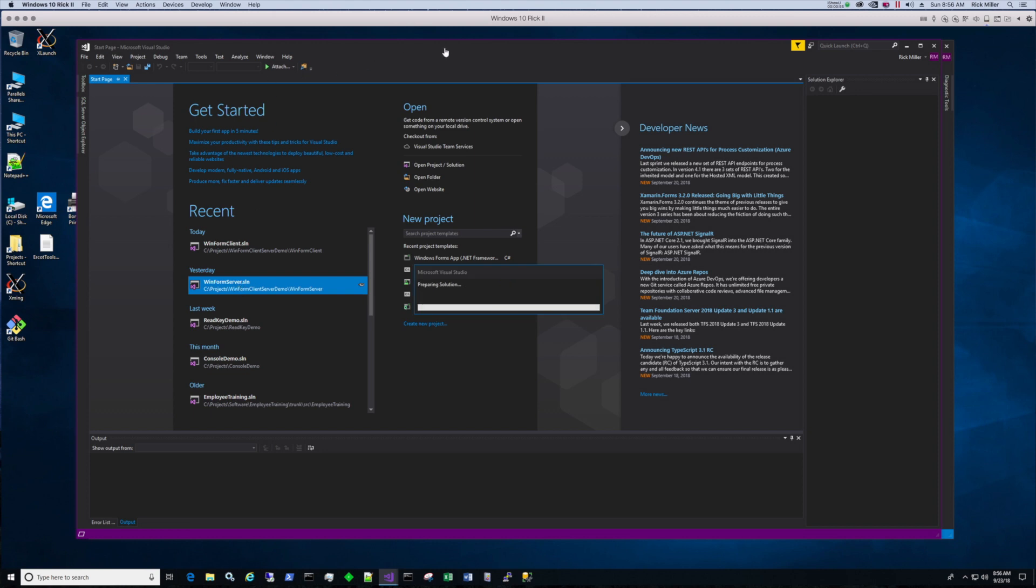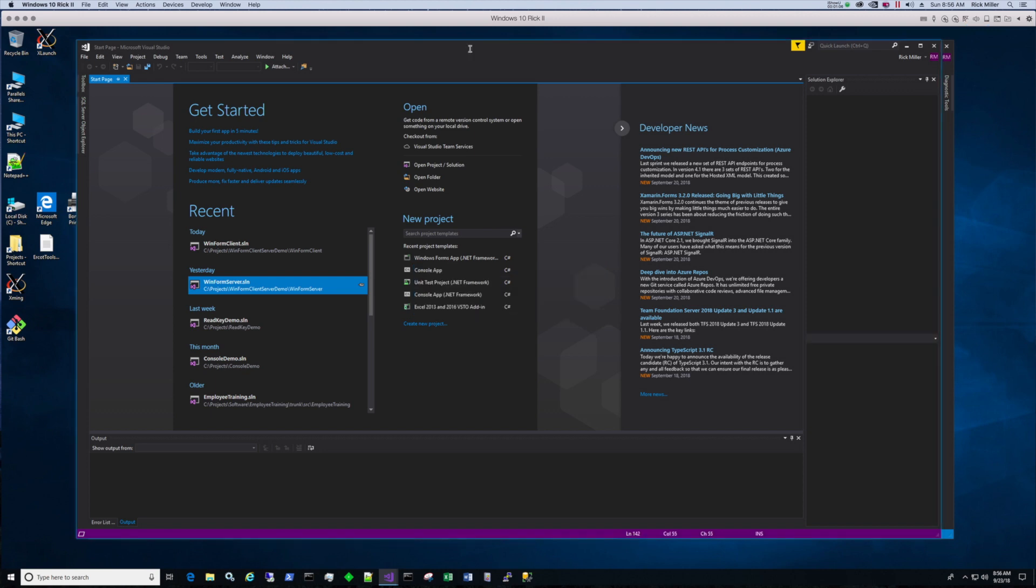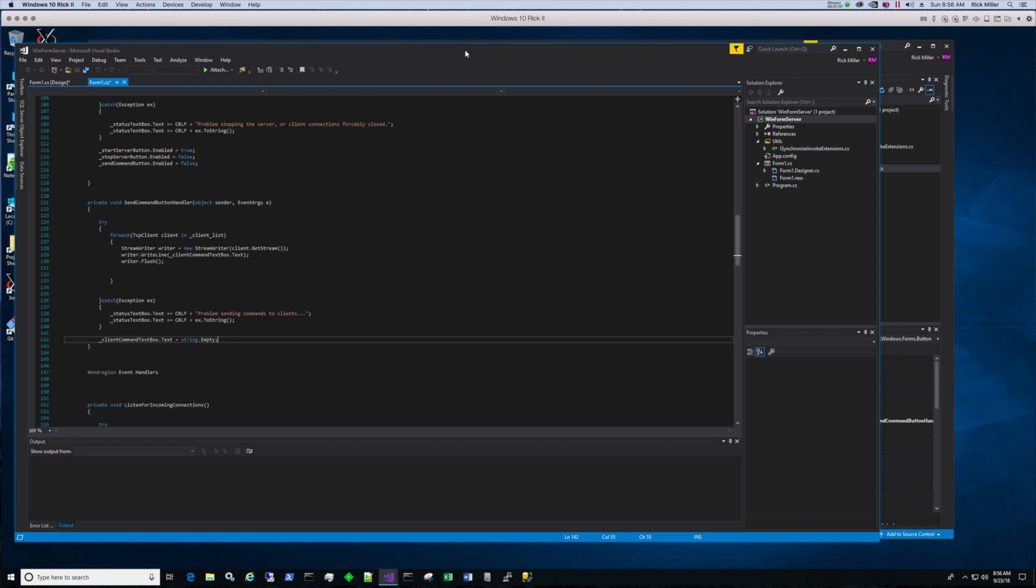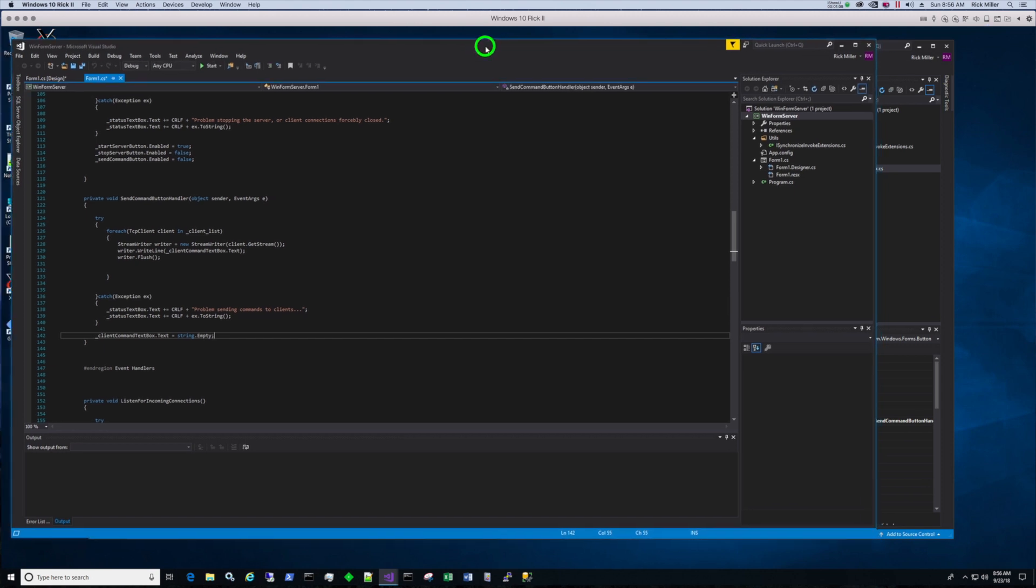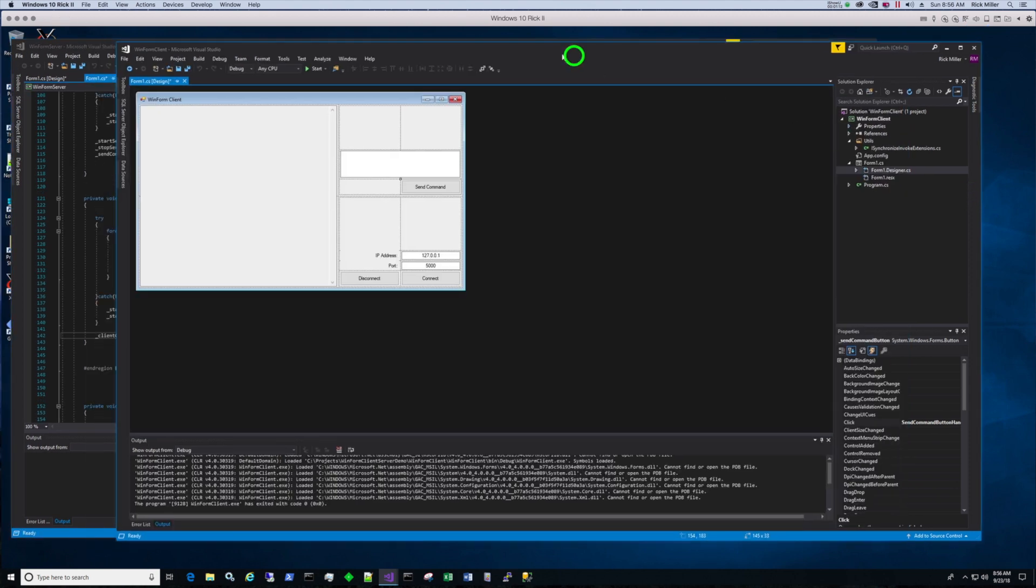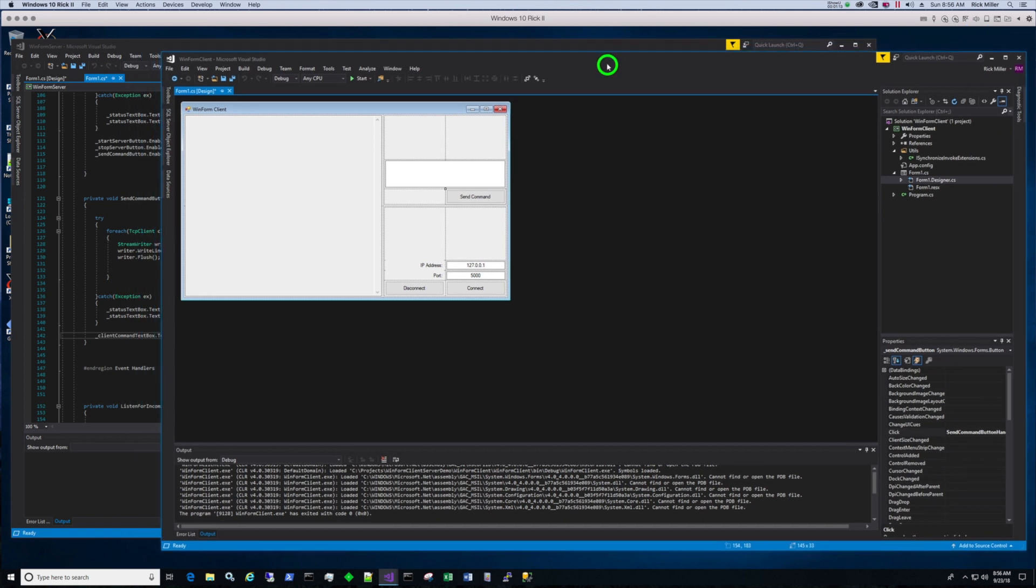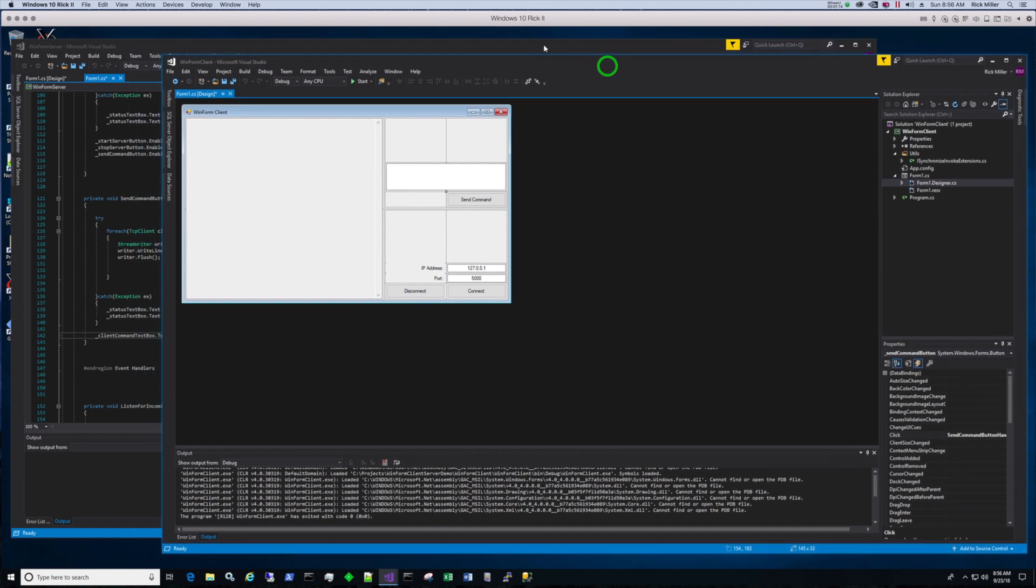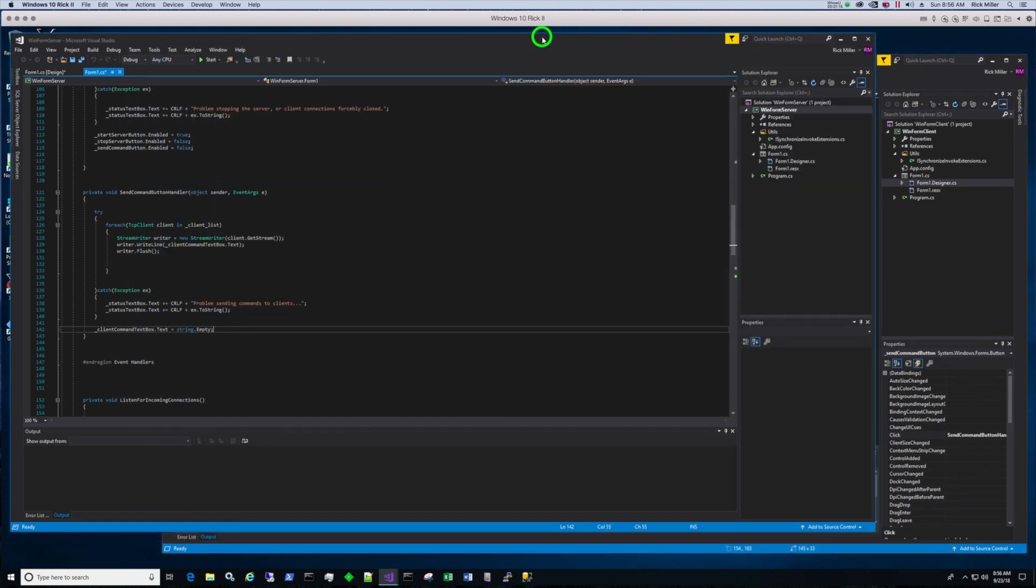I'll put the server solution, once it finishes opening up, a little bit to the right and I'll have the client on the left-hand side. So here's our server Visual Studio. Here's our client Visual Studio. Stagger them just a little bit.